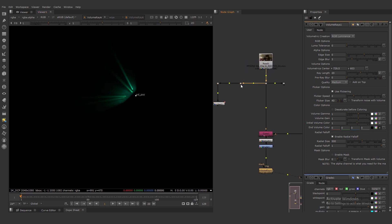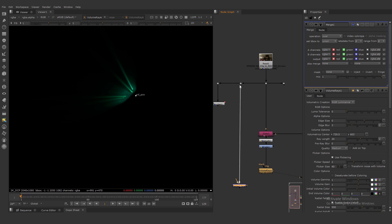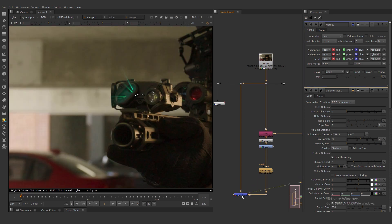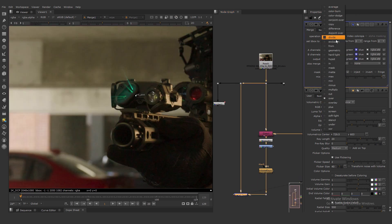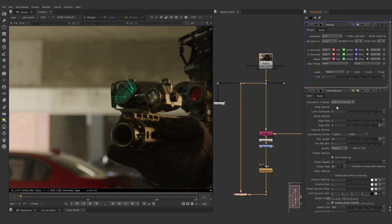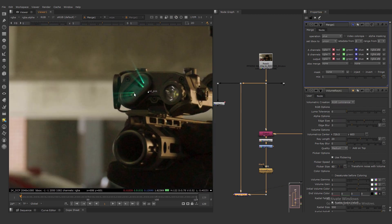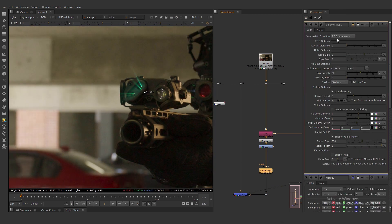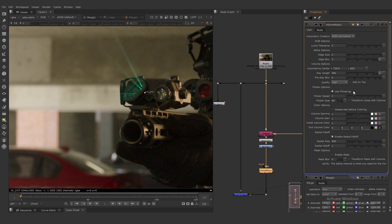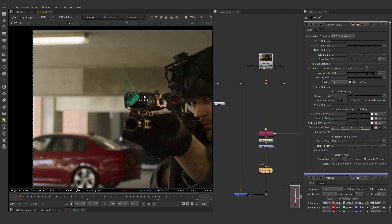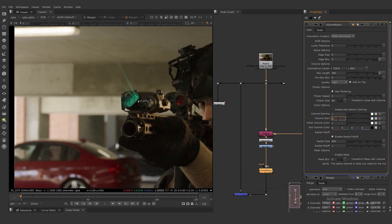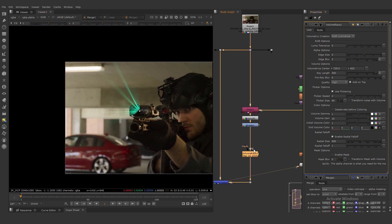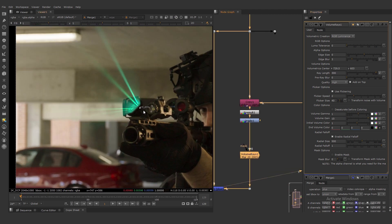And let's try merge, our original background with this volumetric god ray. And the operation mode is plus. And we adjust, for example, this value. Quality high. And we need volumetric gain 10.